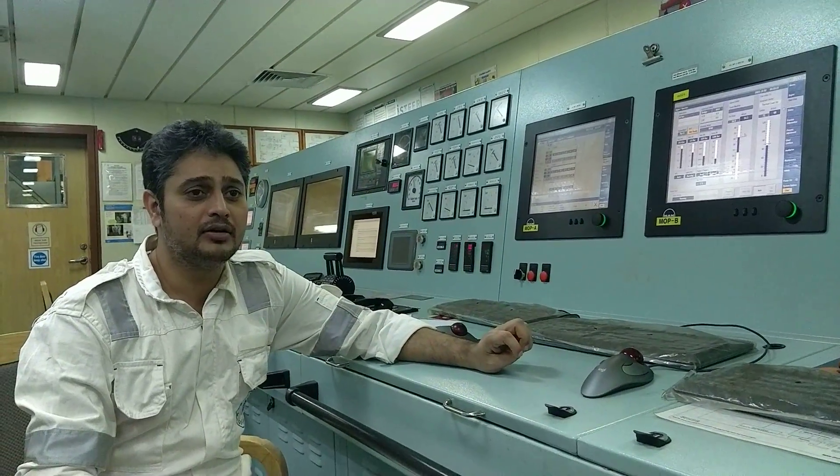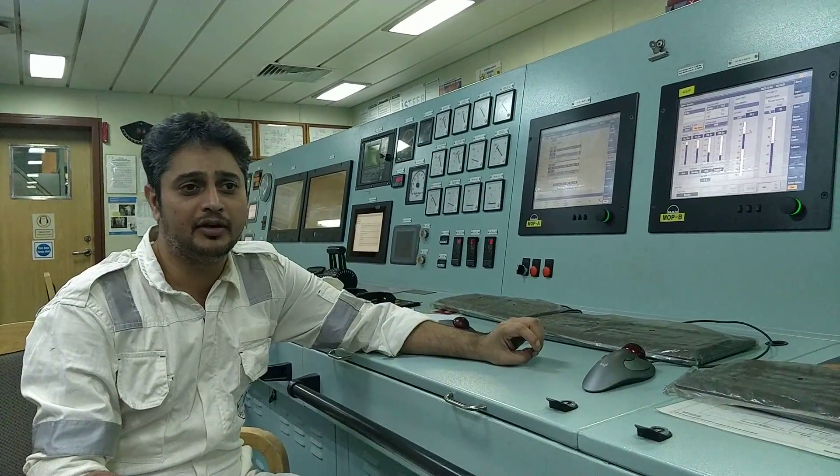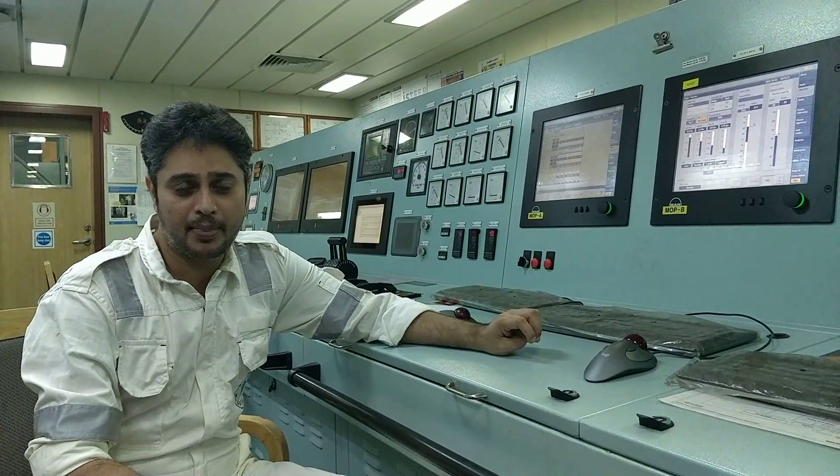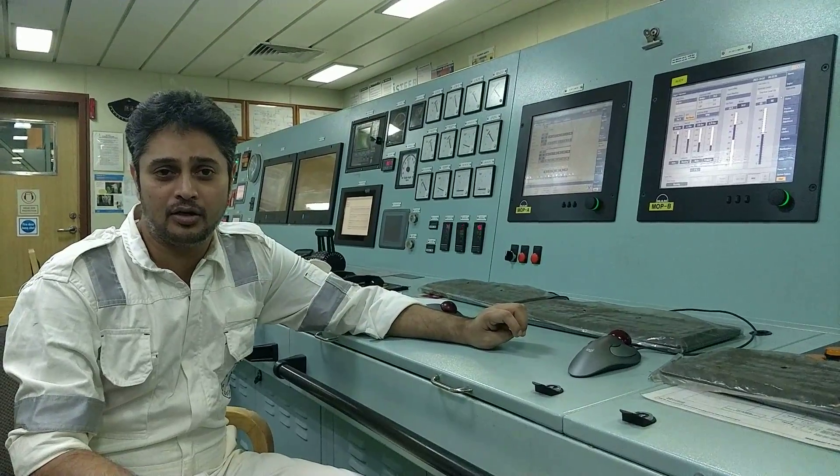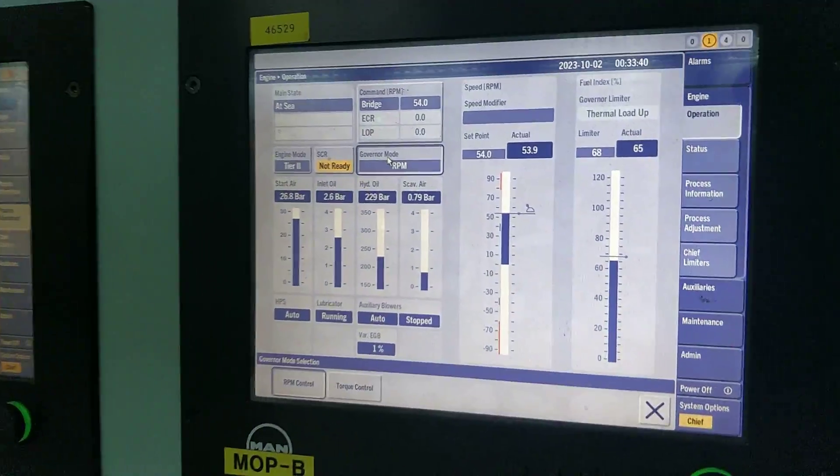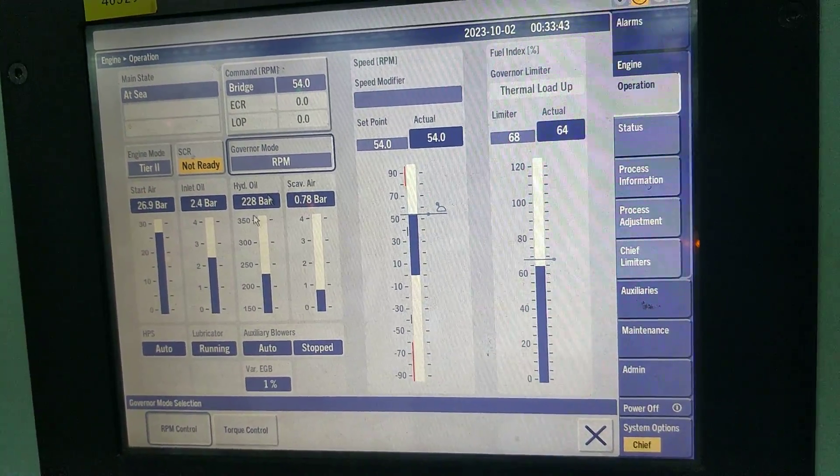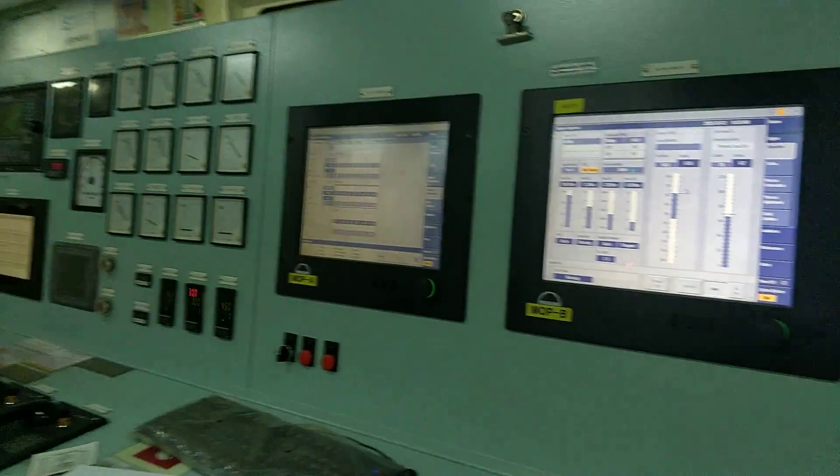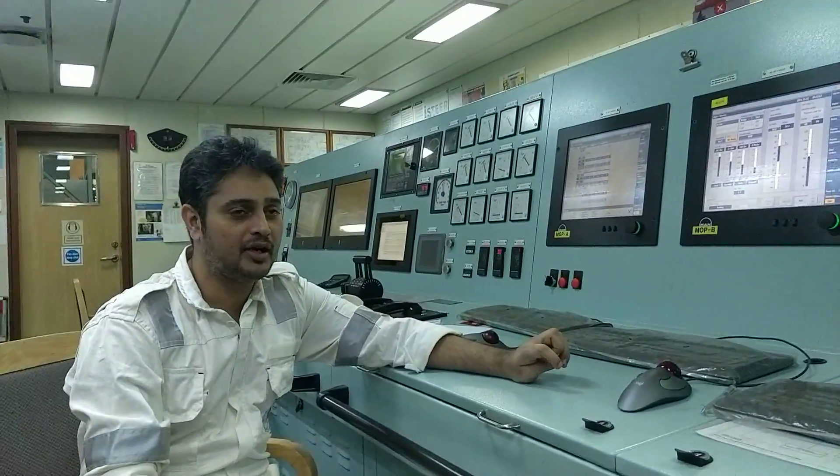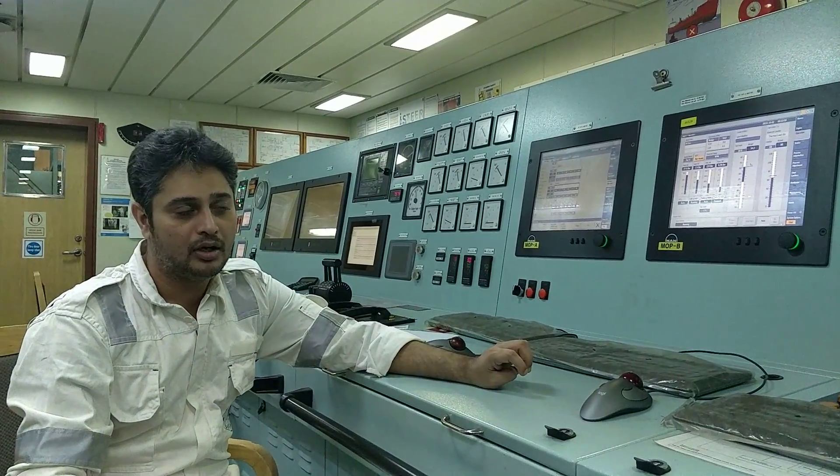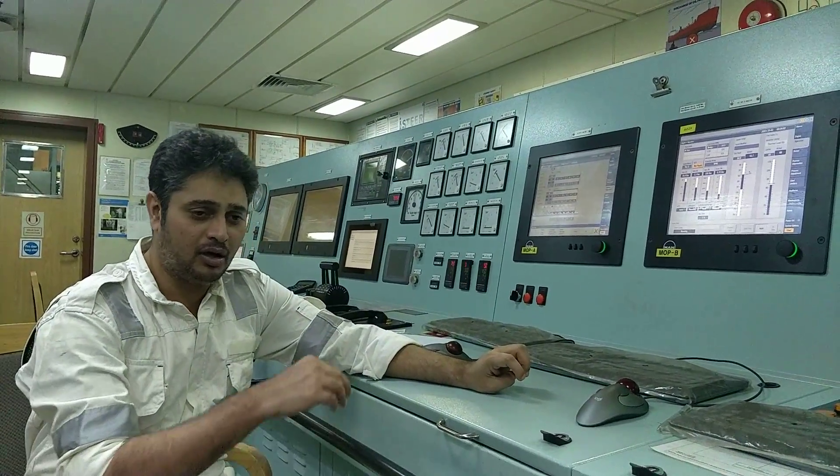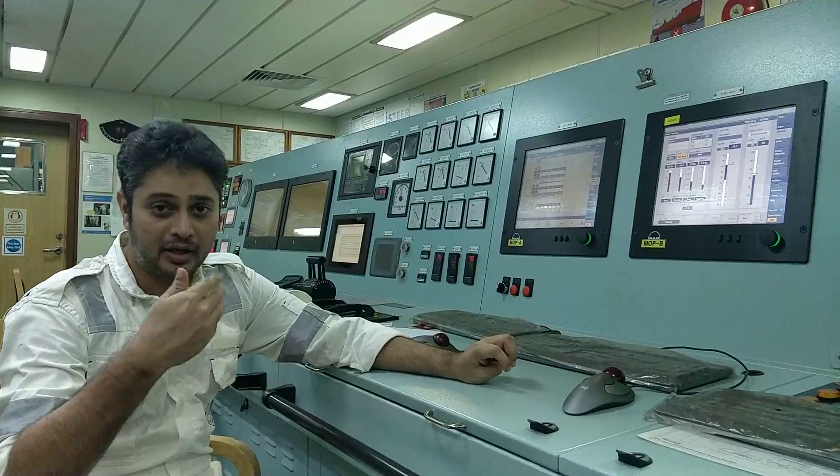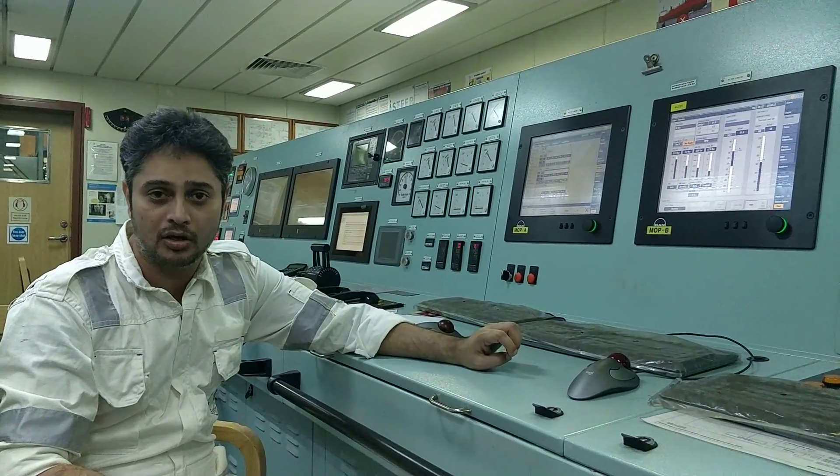The engine fuel index should be stable. So the weather should not be rough, because auto tuning you can do only when this is in the RPM mode. So the weather has to be fine and load has to be fine. Engine load should be sufficient. And another thing is all the sensors, the PMI sensor in the engine should work properly. These are all the requirements before you come to your decision to do auto tuning.